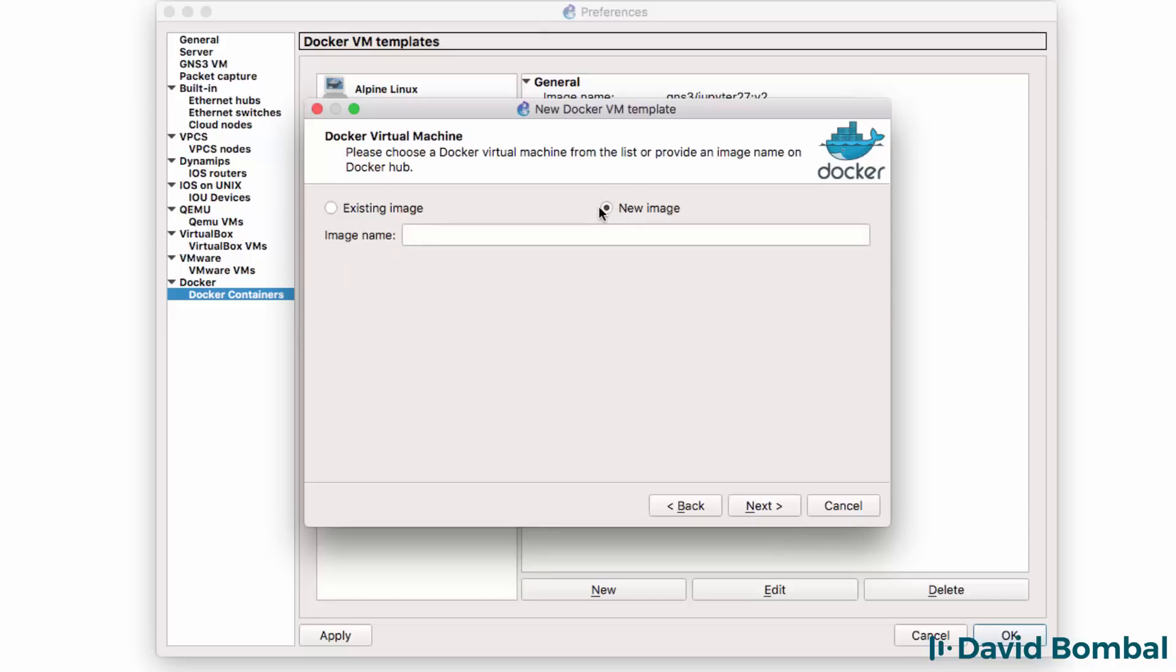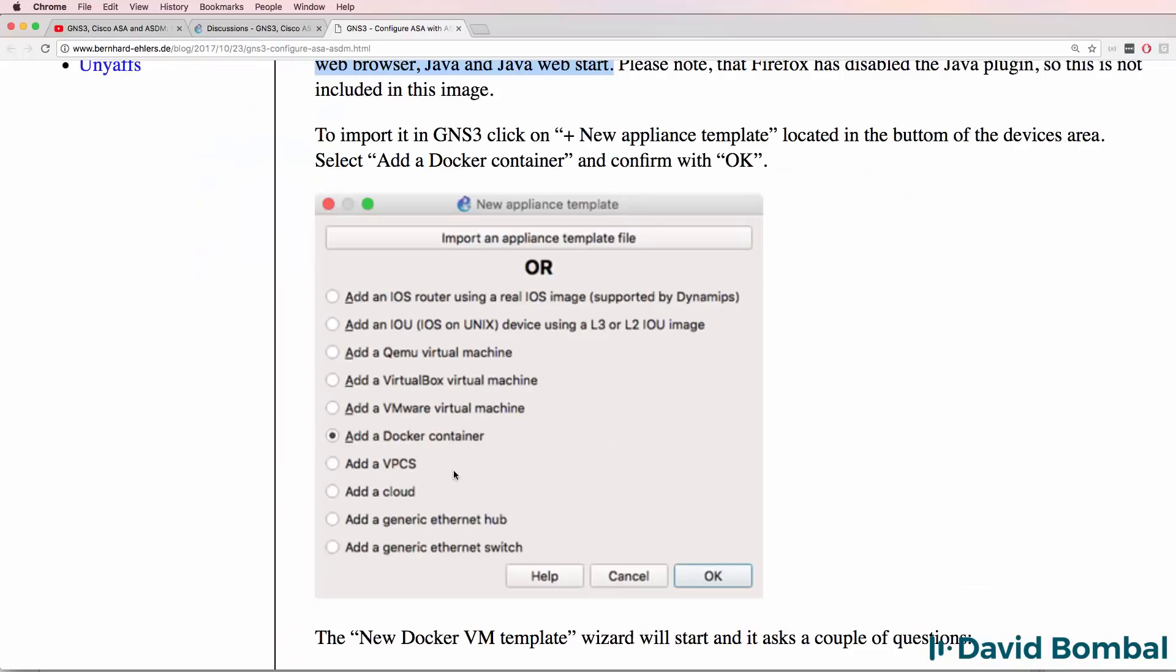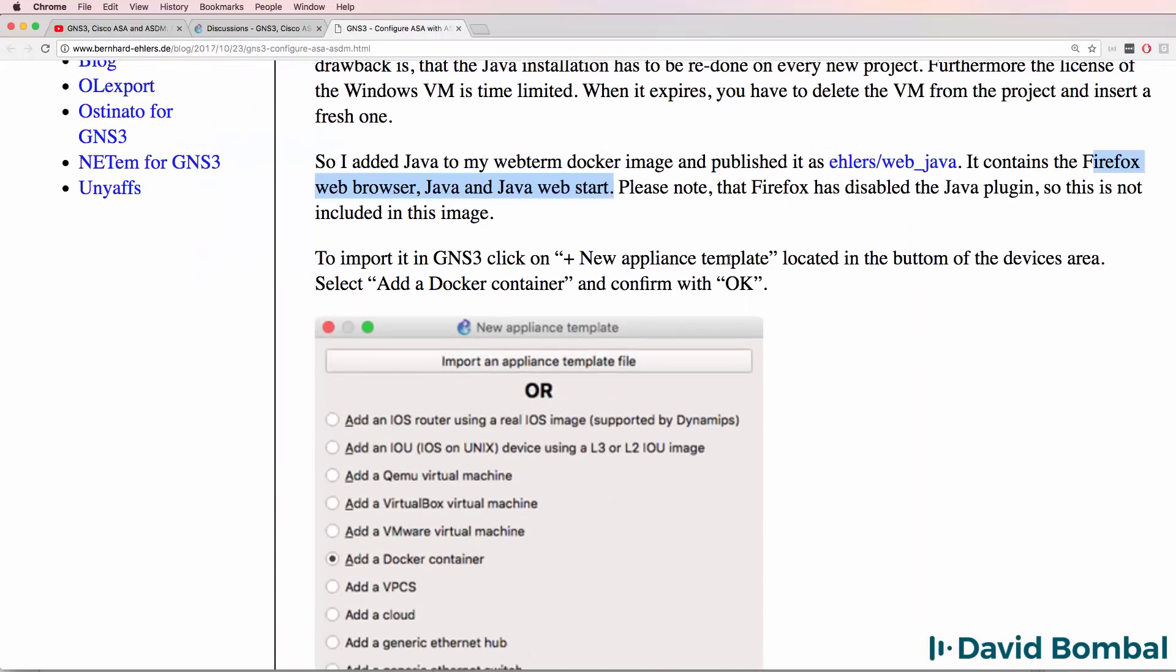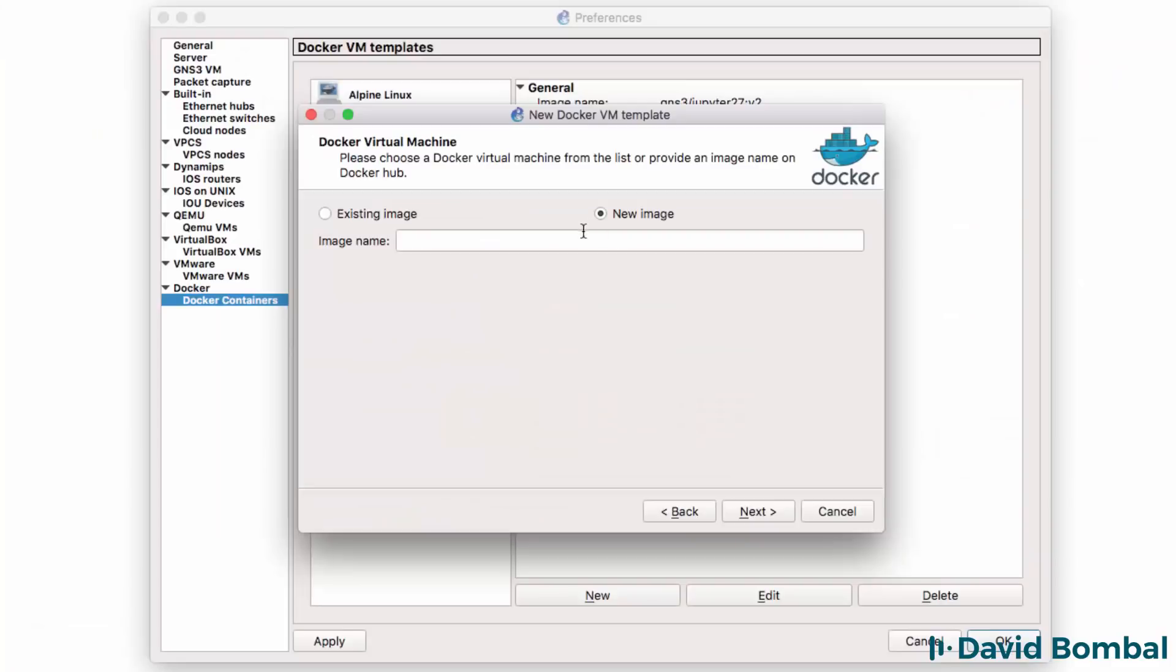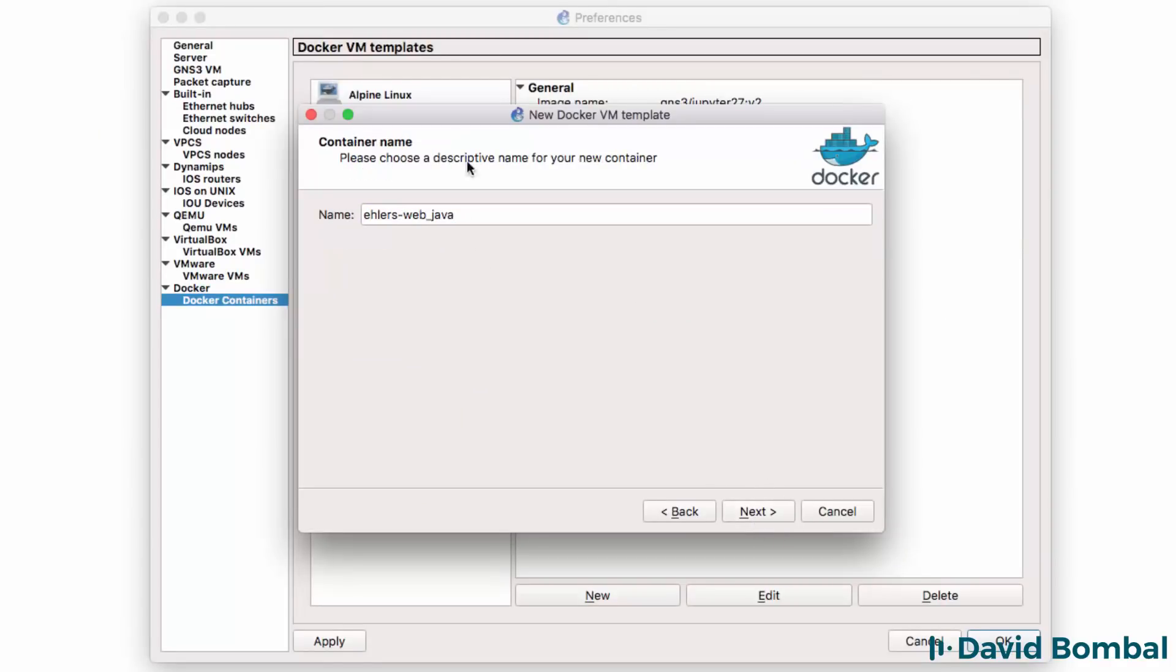Now the image that I'm going to use is a new image. This is the image that Bernard has created called Web Java. So I'm going to enter that as a name. We need to give a descriptive name for the container. I'm simply going to call it Web Java and click Next.